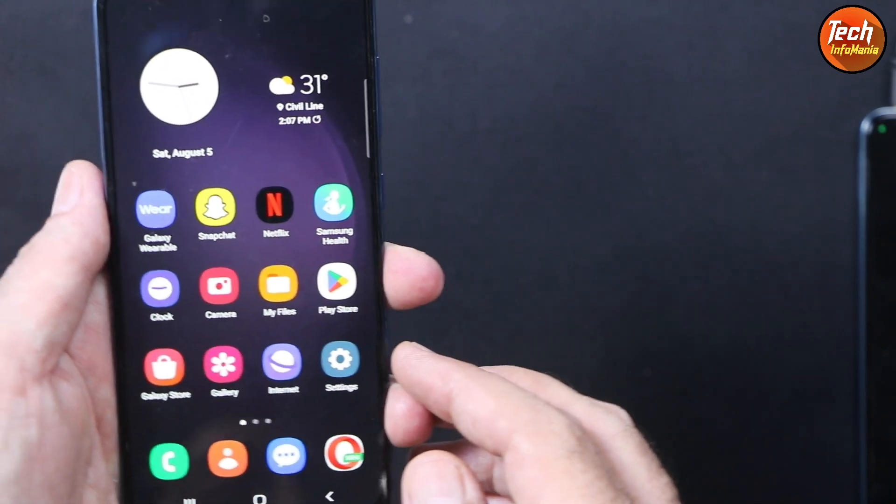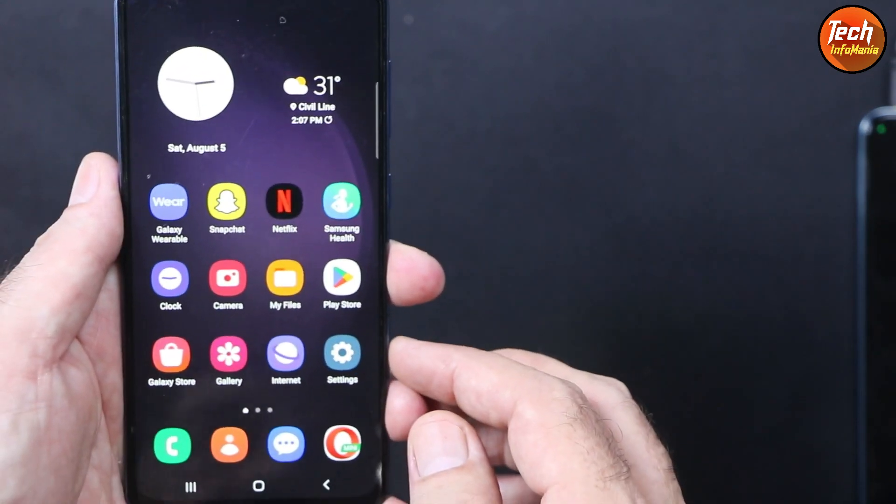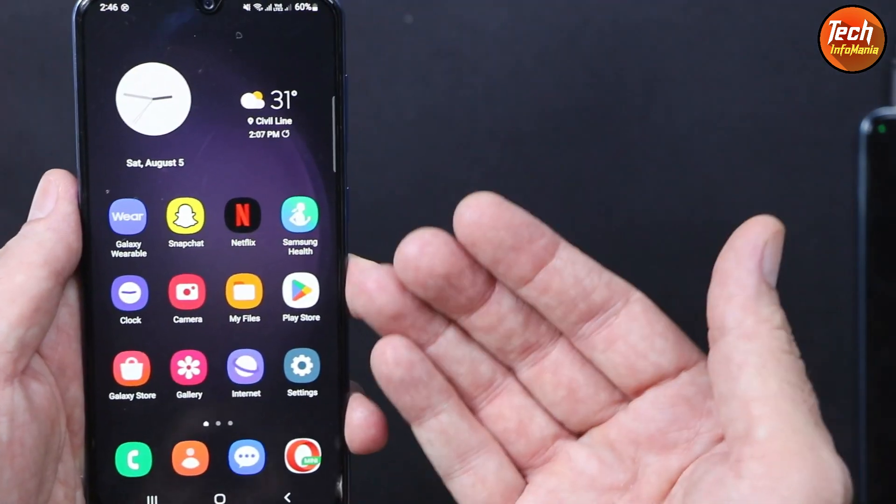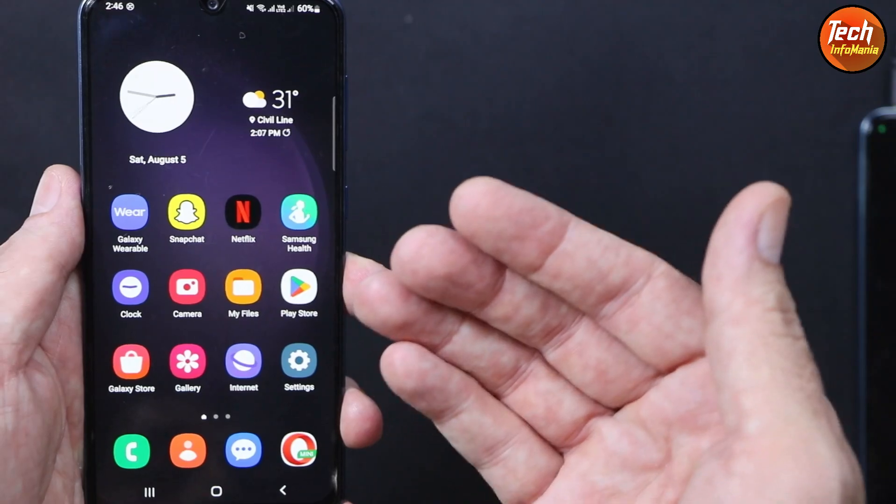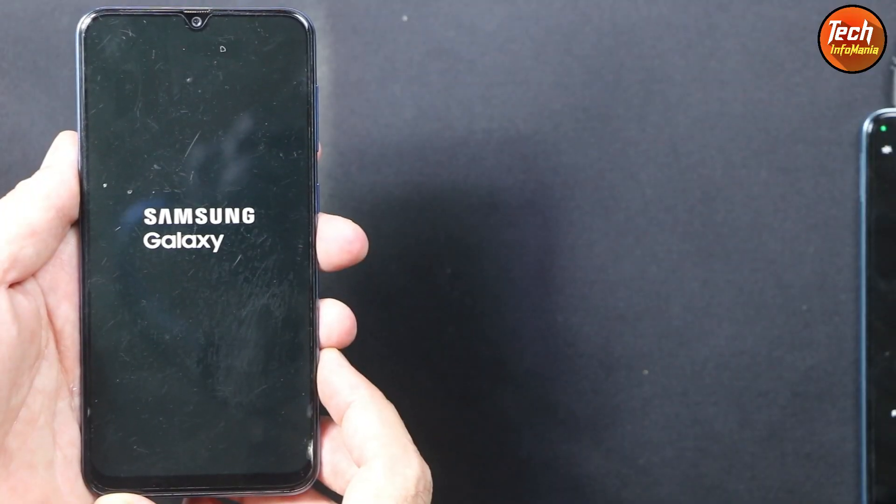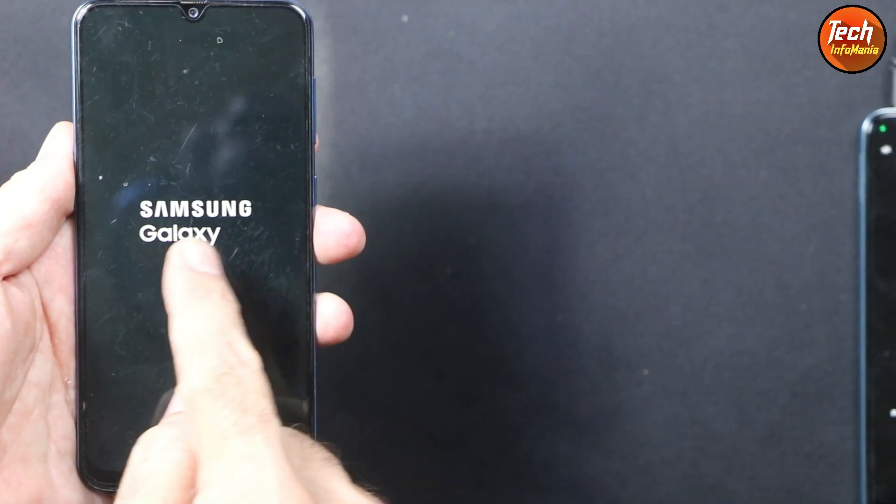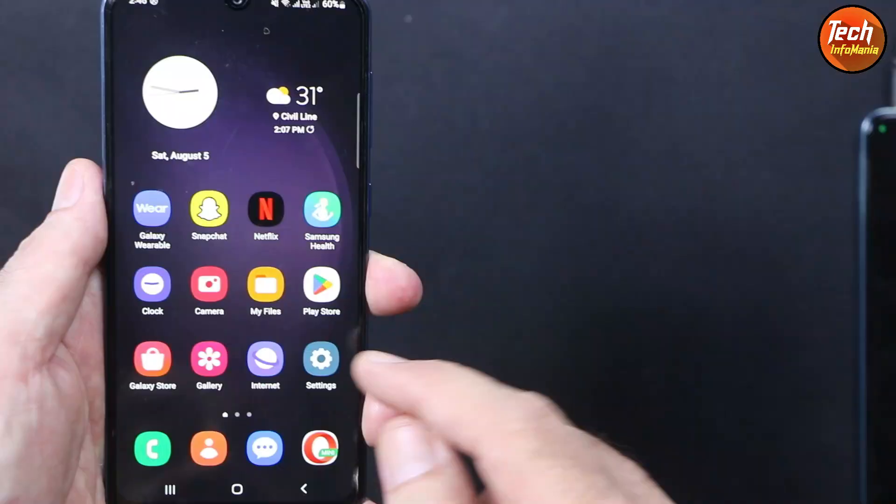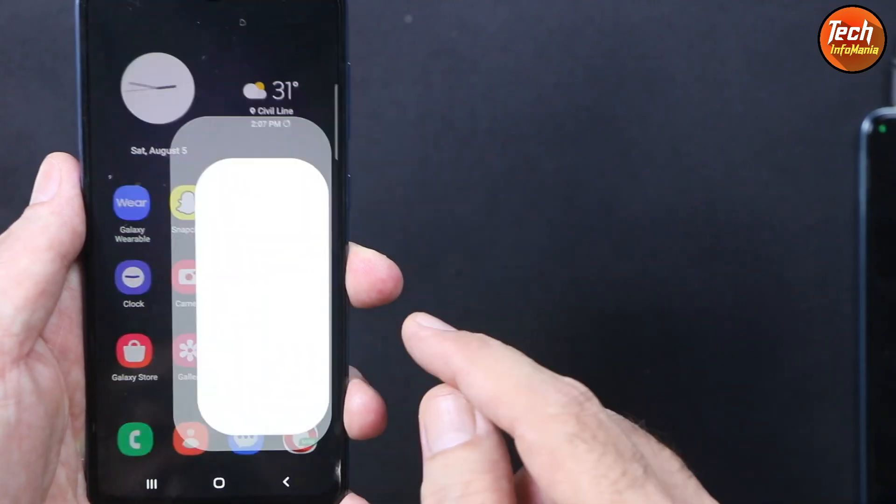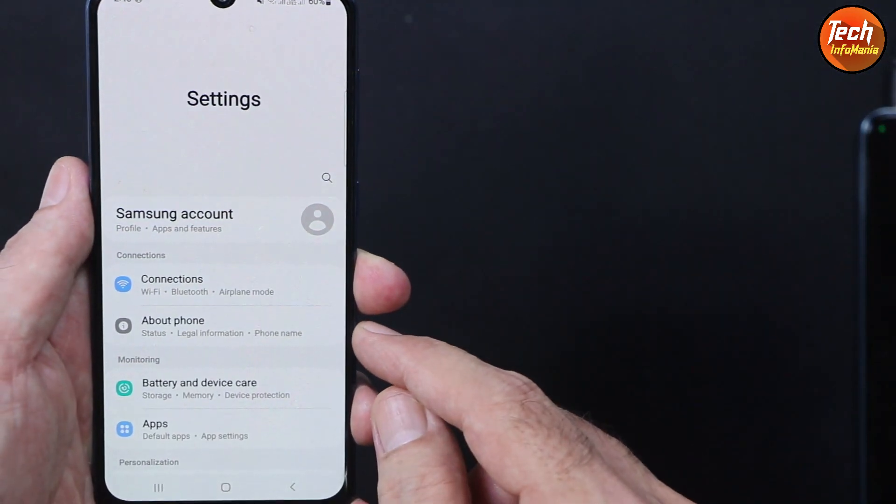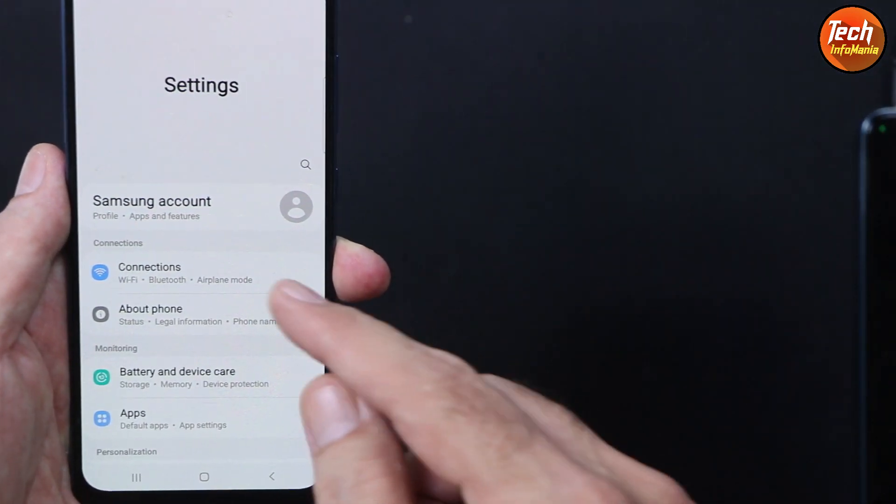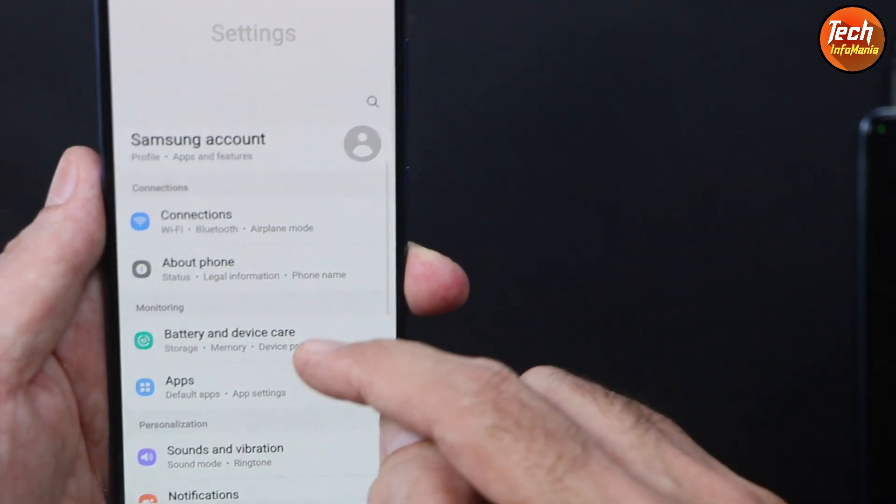There is no more update coming for the Galaxy A30. If you want, you can flash the S10e port on this mobile phone to update your device from Android 11 to Android 12 and One UI 4.1.